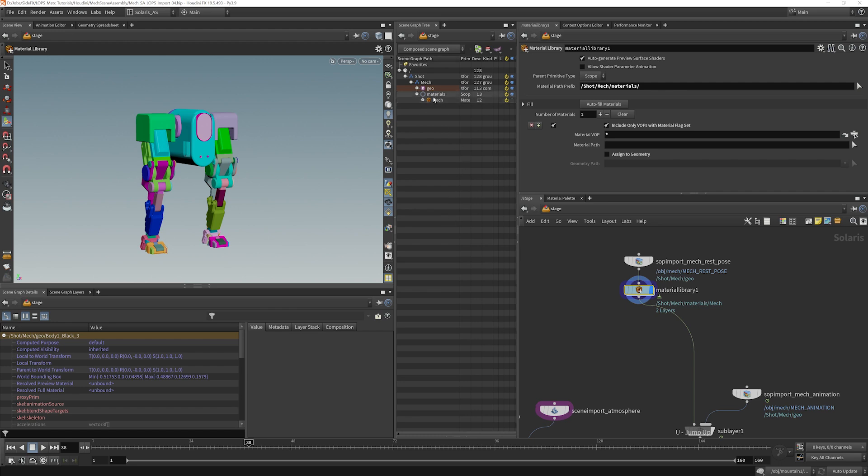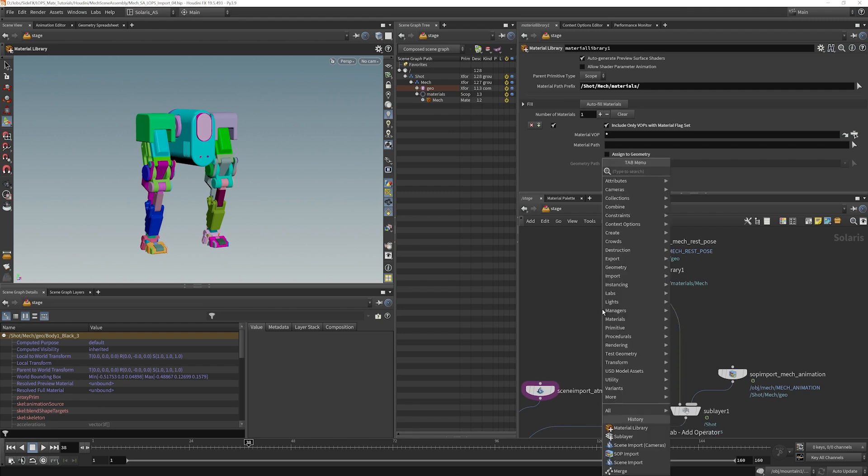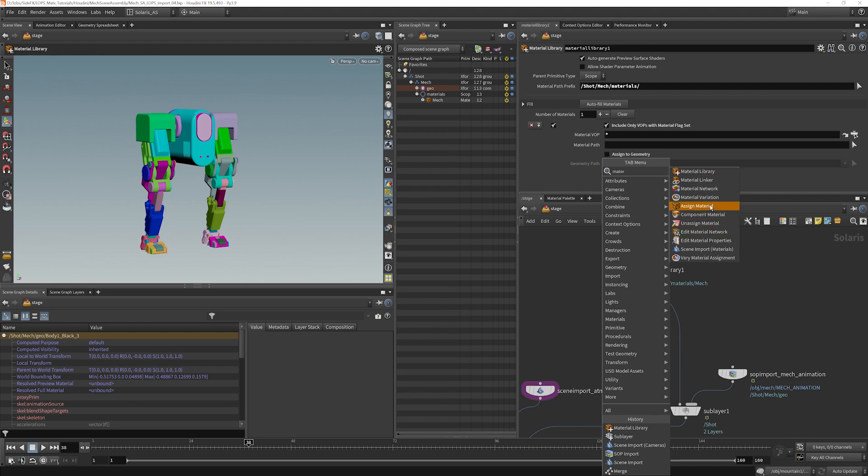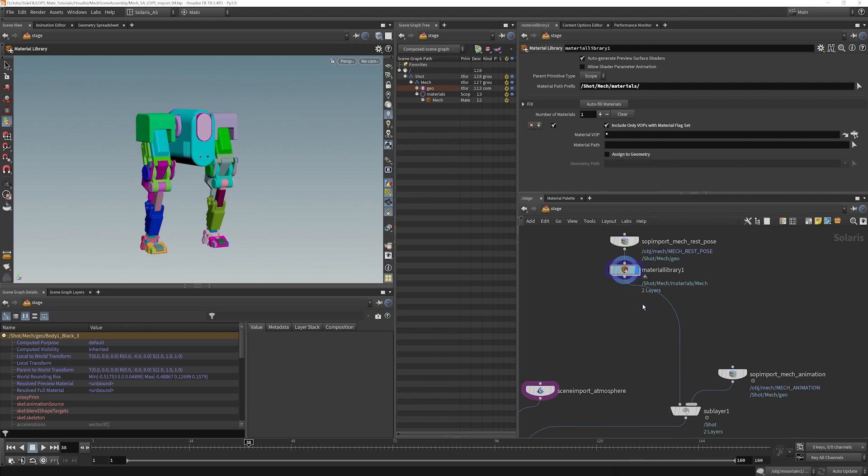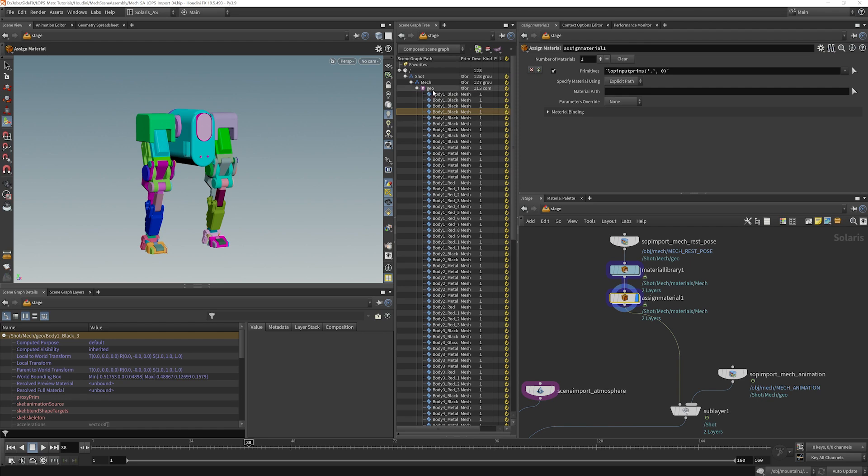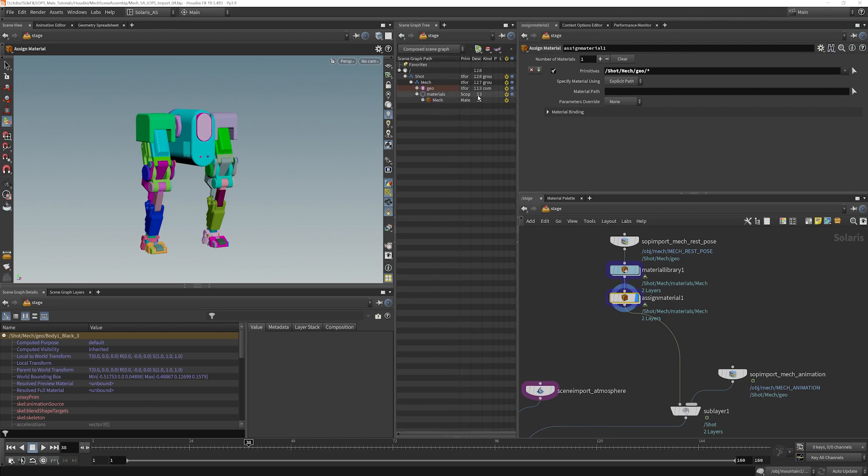I haven't assigned it yet. There are ways to assign it in here, but I usually prefer to assign it with a separate LOP. I use the assign material up here. And what I'm going to do is assign it to every mesh object in here, and I'm going to do this with wildcards. So I'm going to drag my geo into primitives, and I'm going to type slash star. So that's saying, give me every primitive that's a child of geo here. And the material path, I'm going to drag in mech.